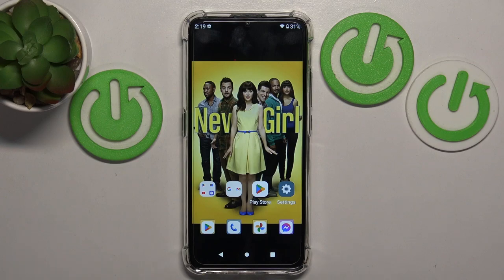Hello! In this video I will show you how to recover deleted photos from trash on Aokito C33.